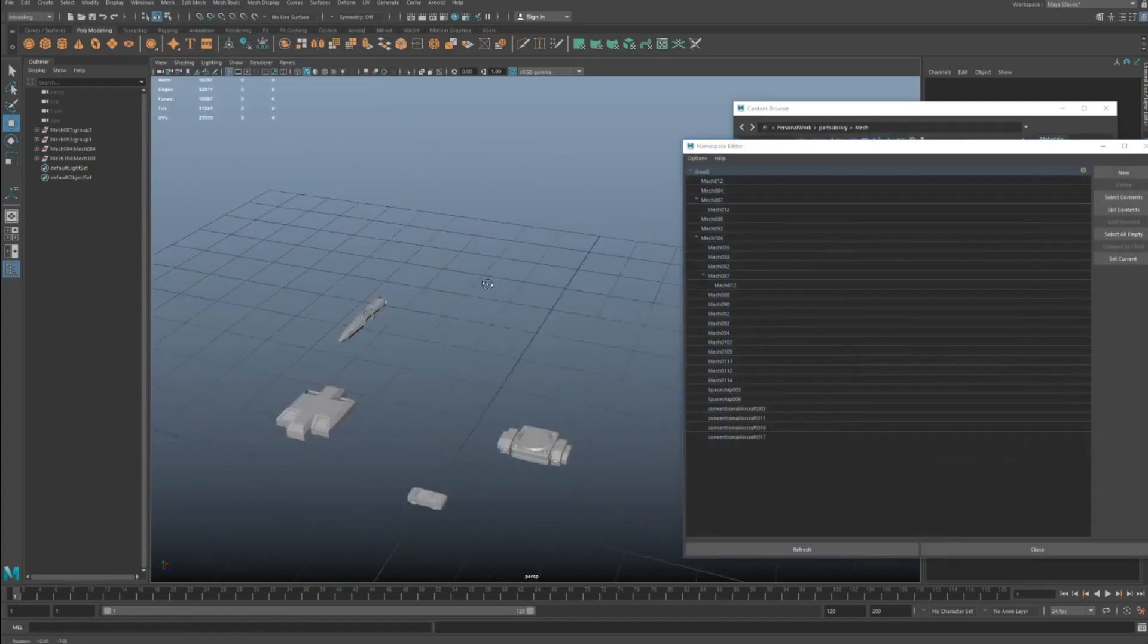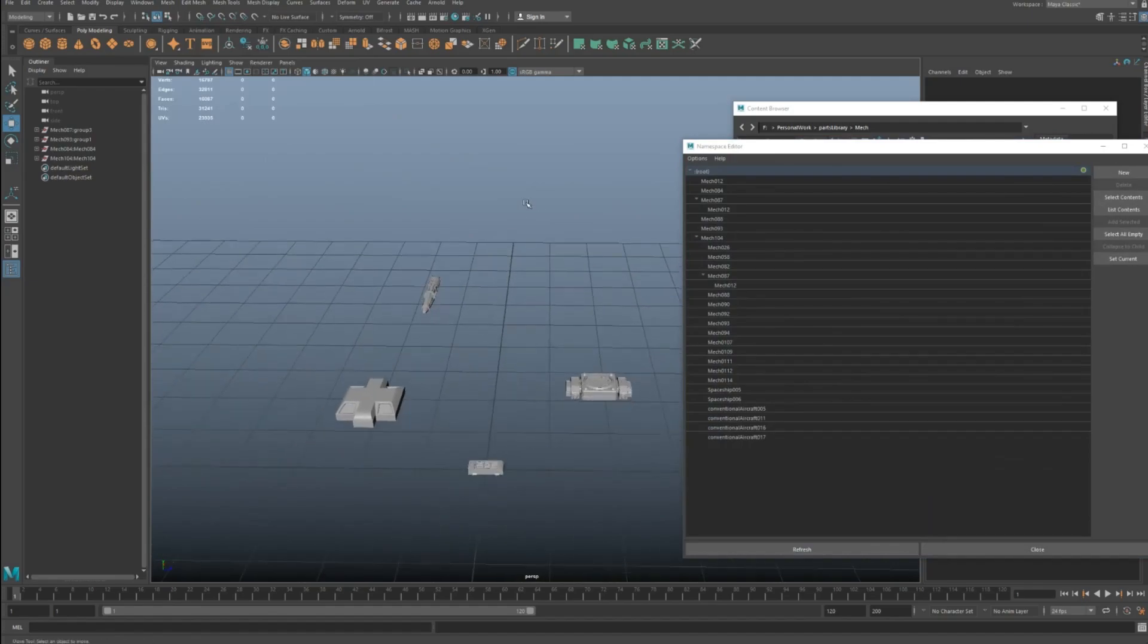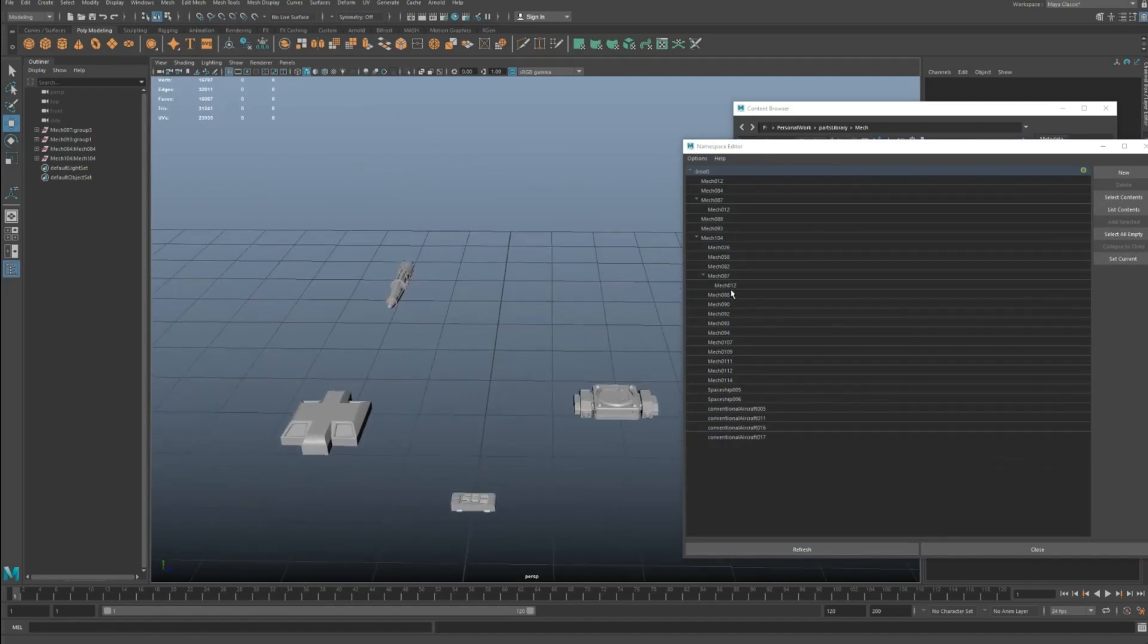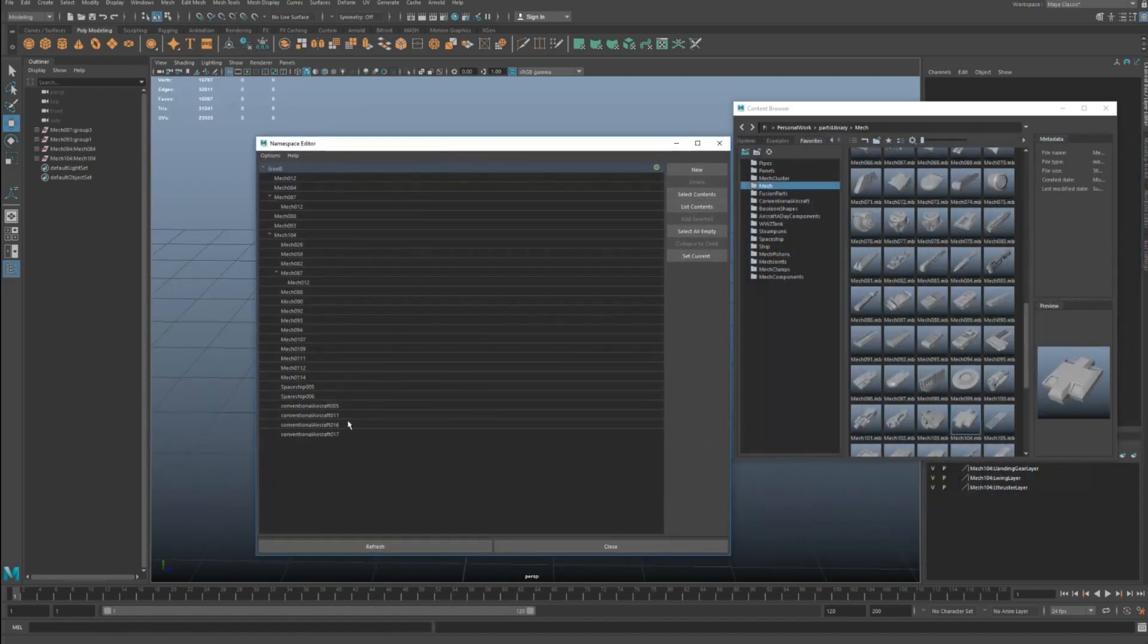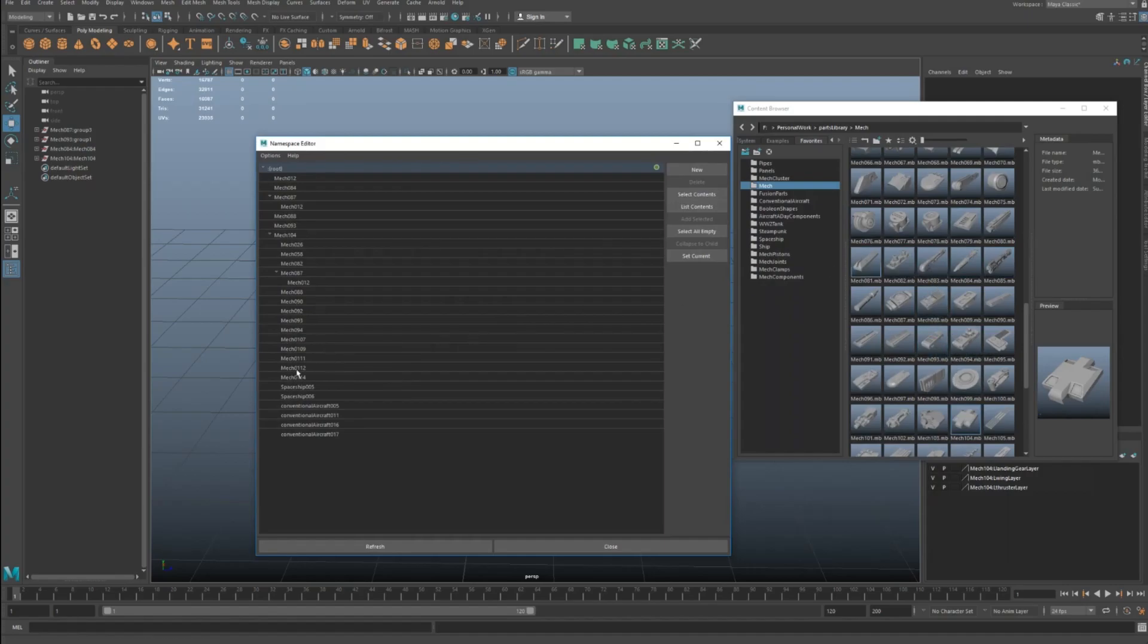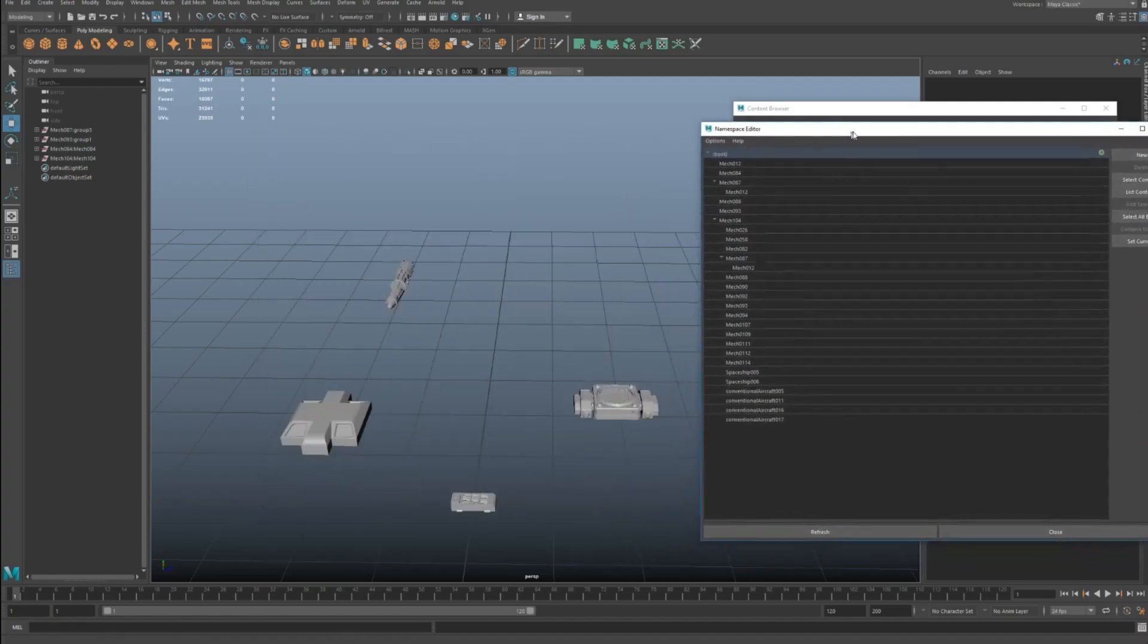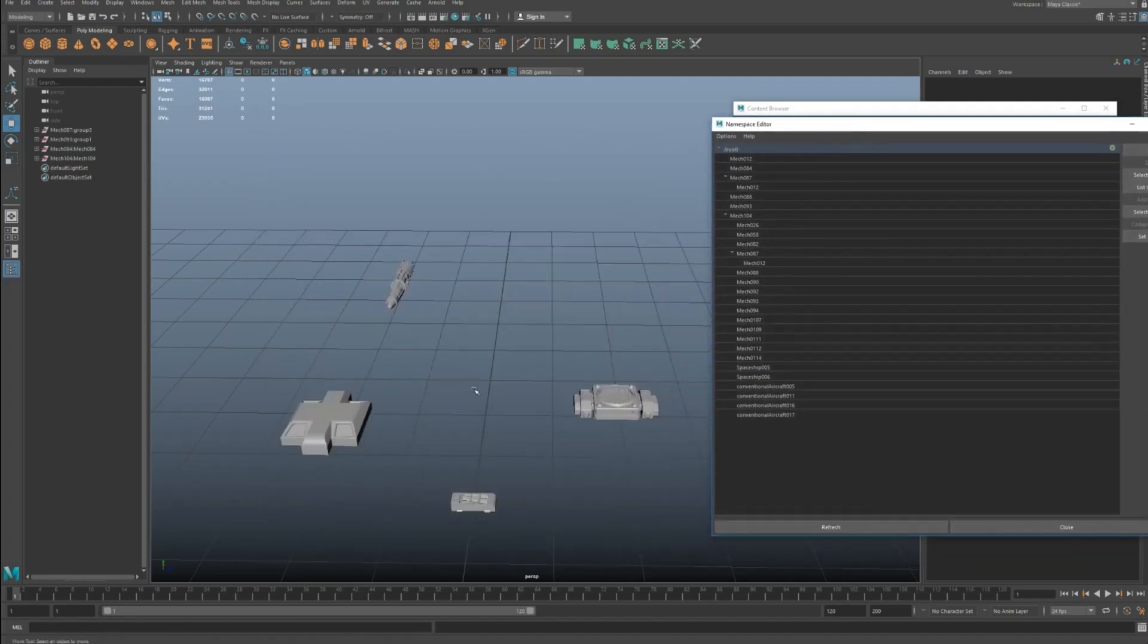And then here you'll see, yeah, so this is kind of the problem. With some of these, I might not have cleaned out the namespaces first. So it's brought previous namespaces within those namespaces, and you get a bit of a mess like this.